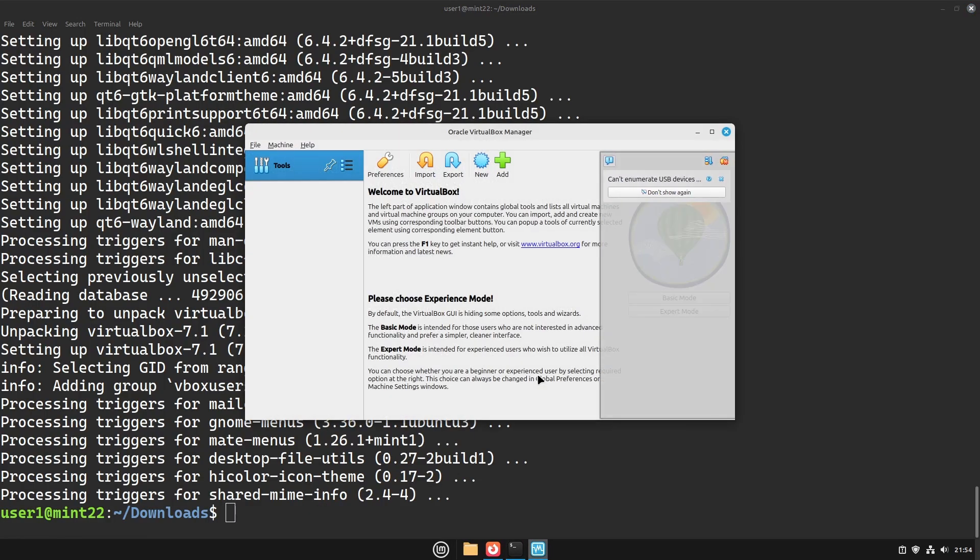When you open VirtualBox, you'll see this error message saying it can't enumerate USB devices.